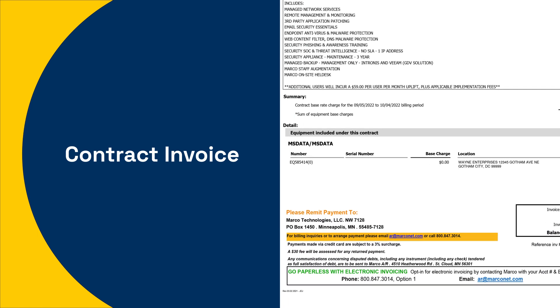It's important to note that we do add a 3% surcharge on payments made by credit card. That's because credit card companies charge us a fee for processing the payment.